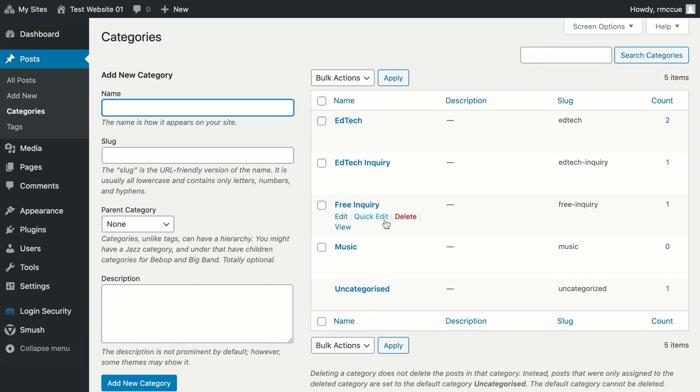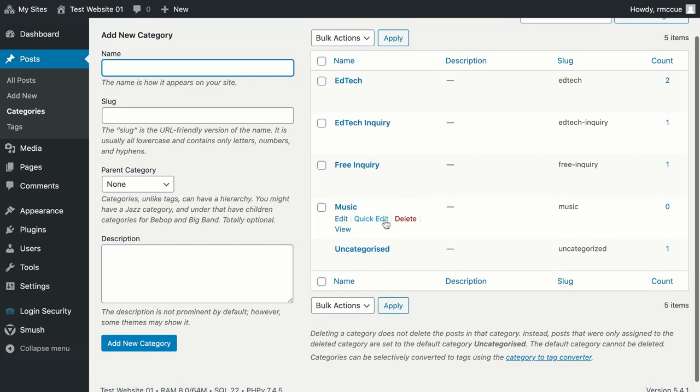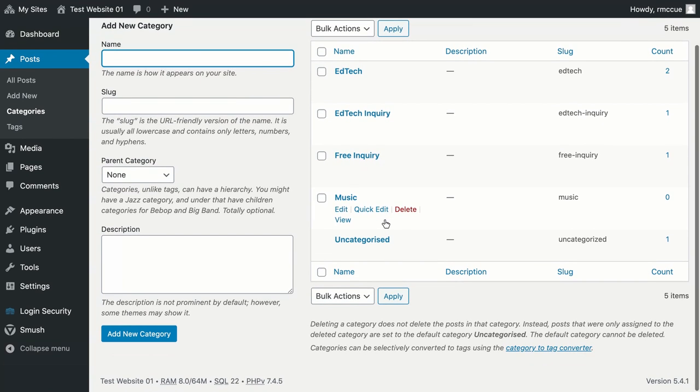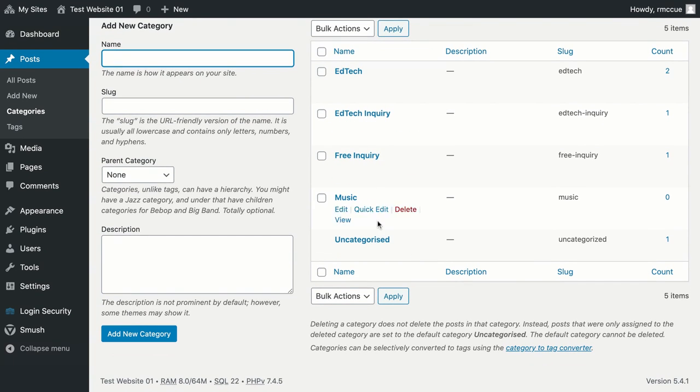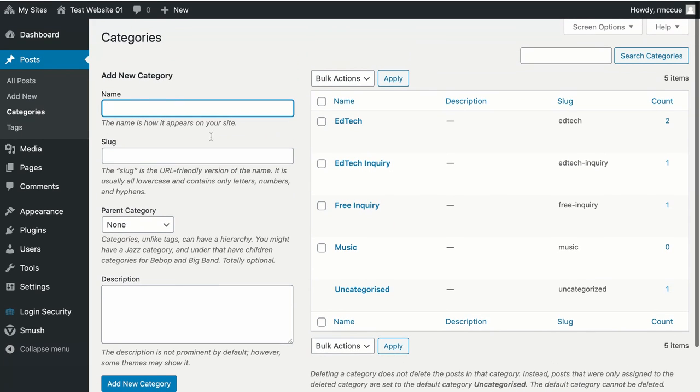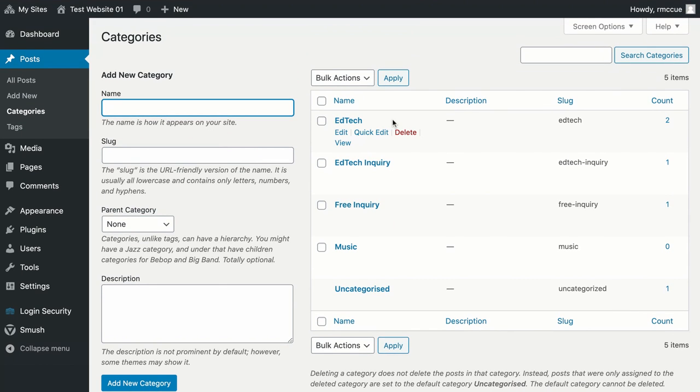We have some categories here already. What you do is type in the name of the new category.